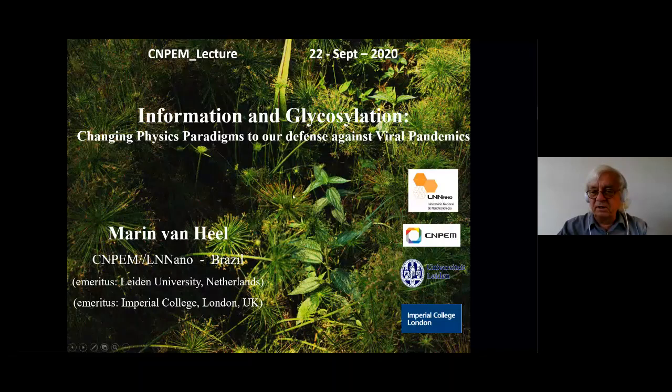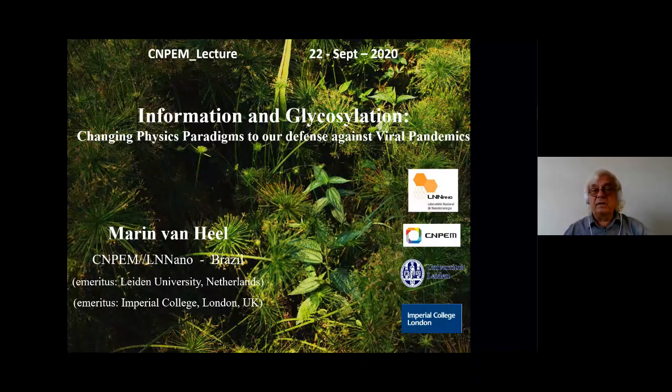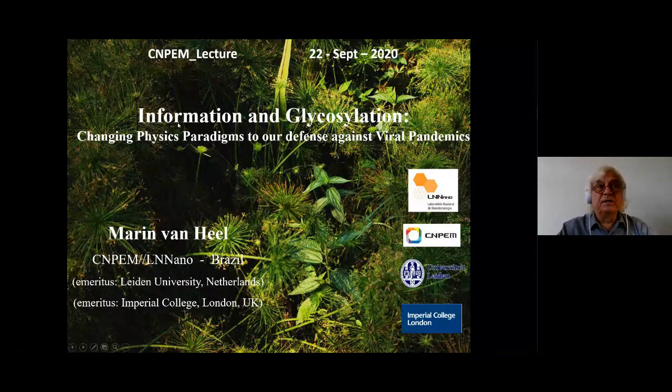Good afternoon. I hope you can hear me. Okay, excellent. Thank you very much for the kind introduction. Today's lecture will be in English because it's aimed at a wider audience, and I'm trying to explain a relatively complicated issue that I think will have quite a bit of impact worldwide in terms of various sciences.